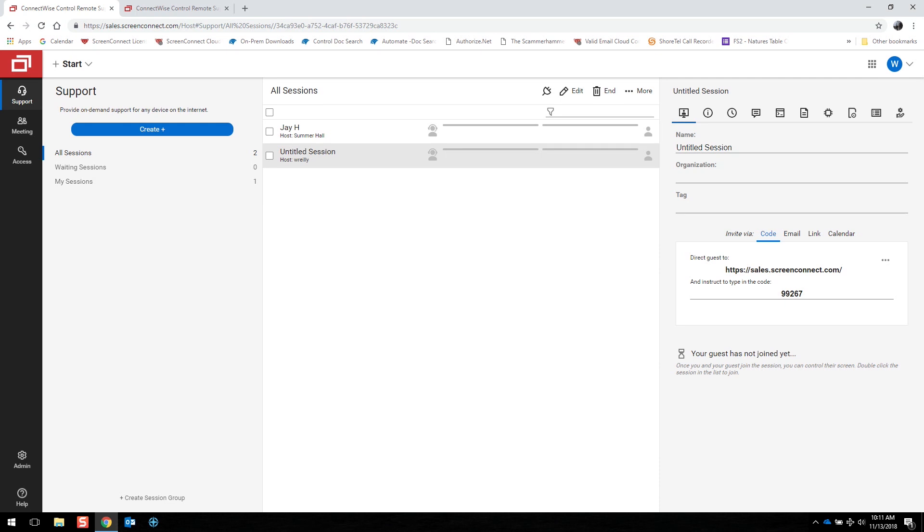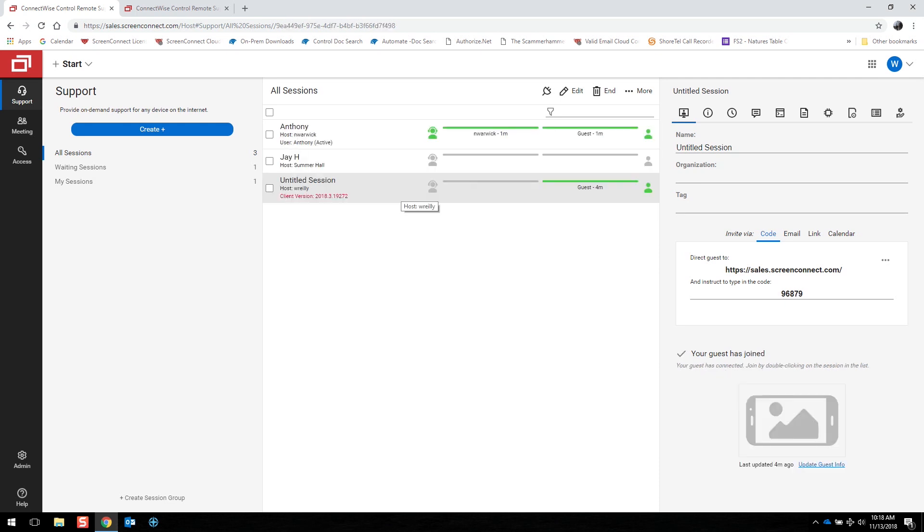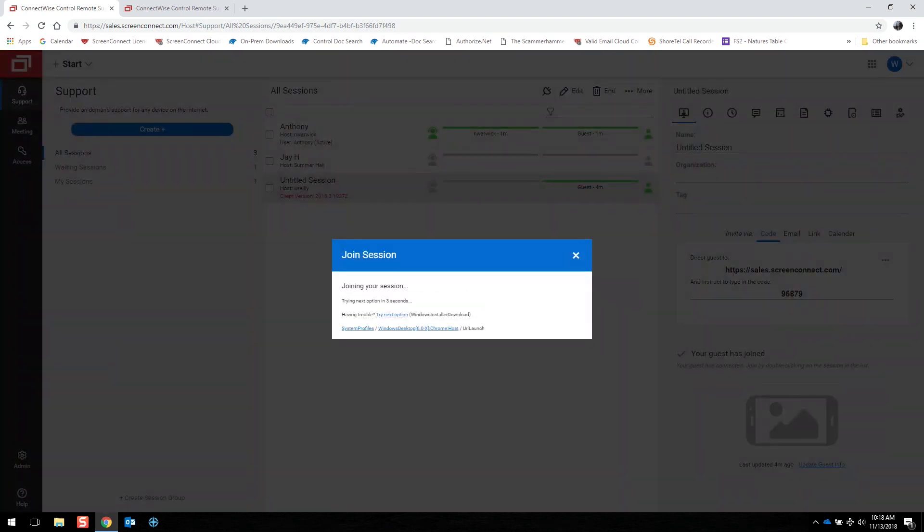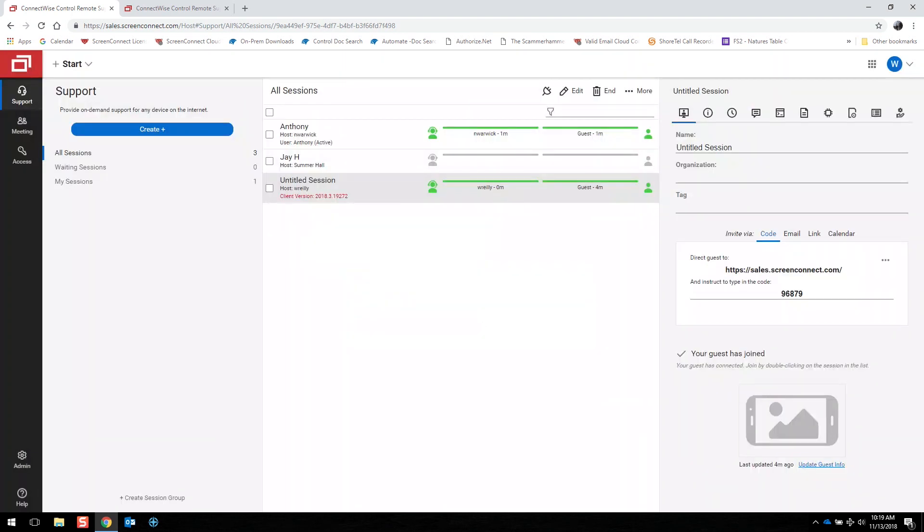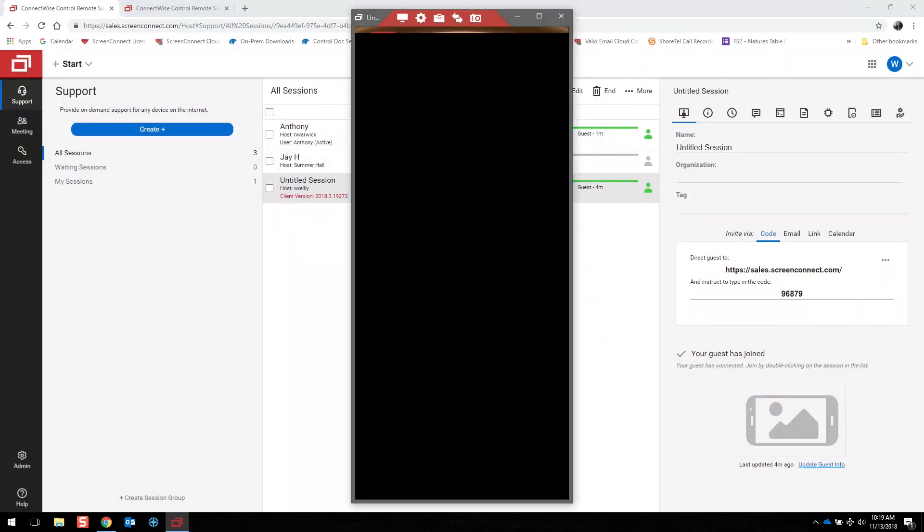This end user has an iOS device. When I double-click on it, I can view the client's screen, and they would have to navigate as this is a view-only feature.